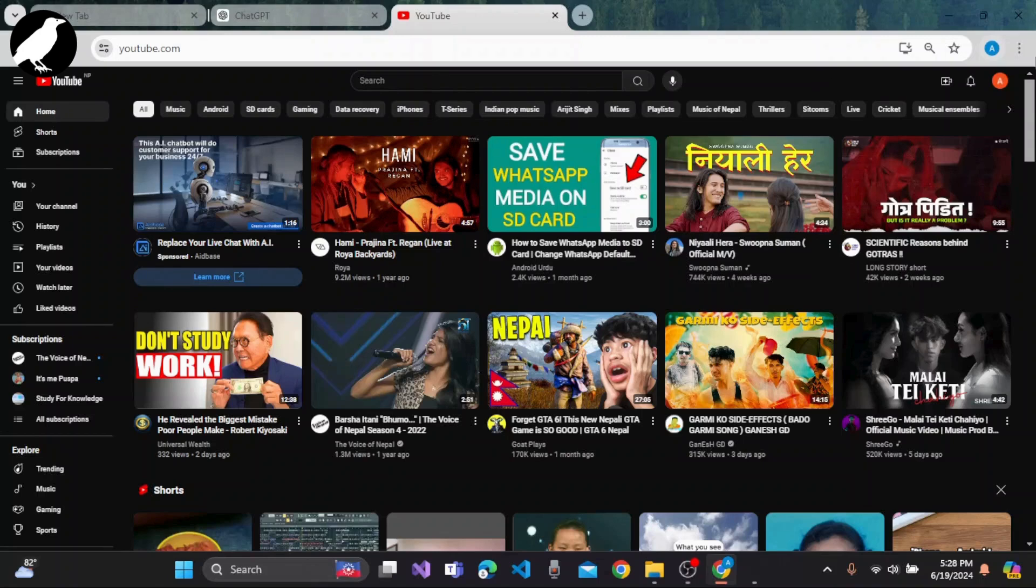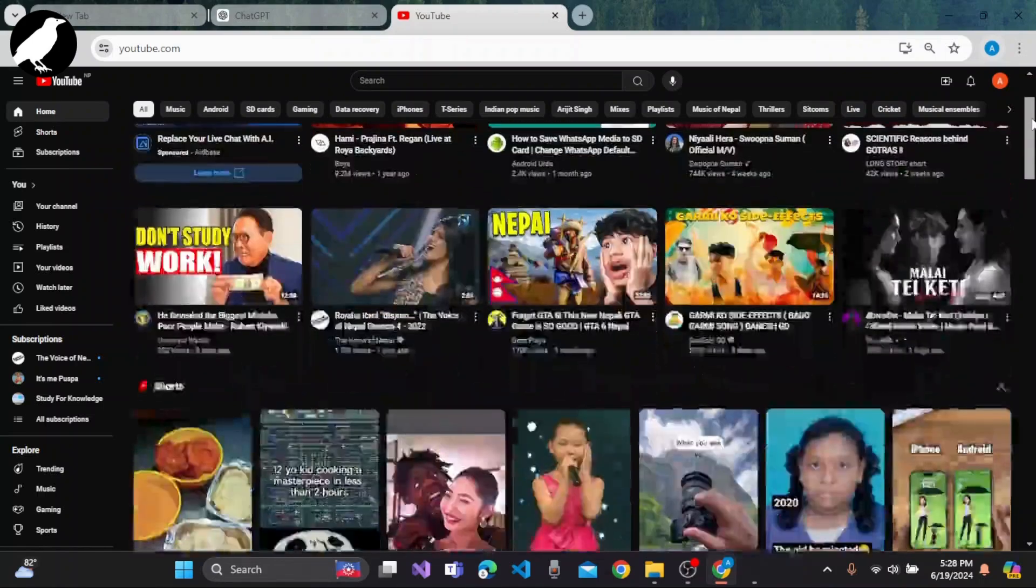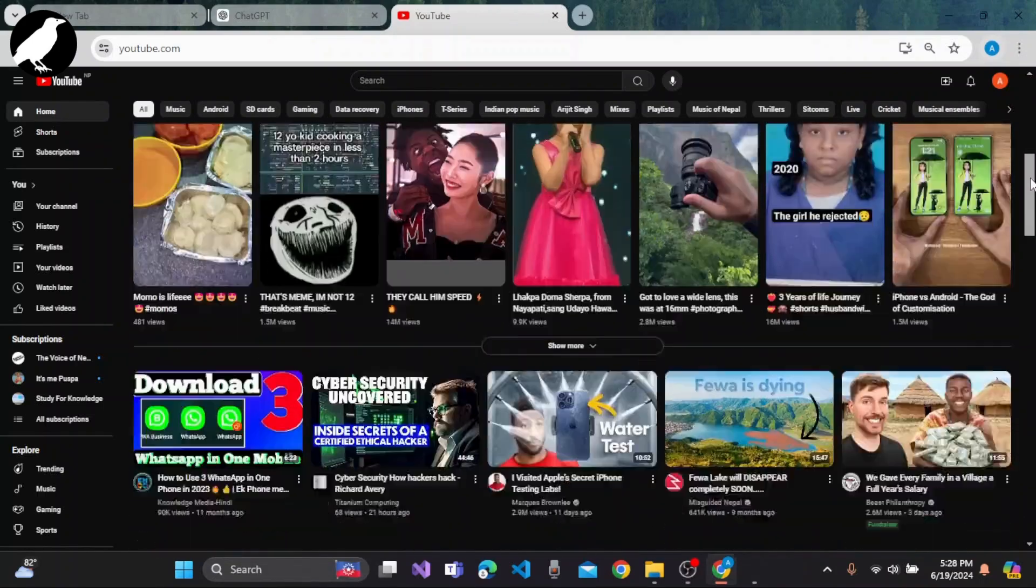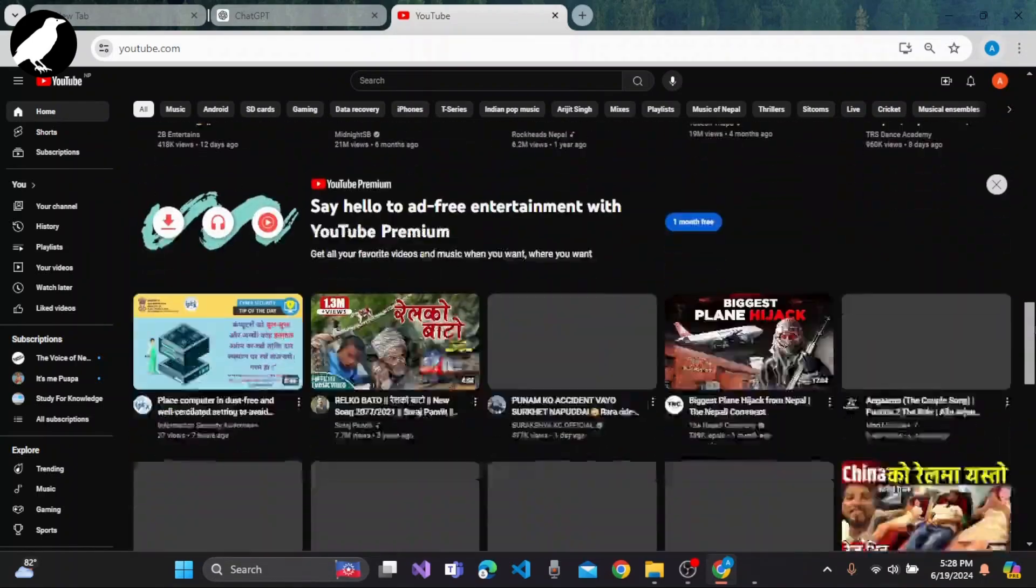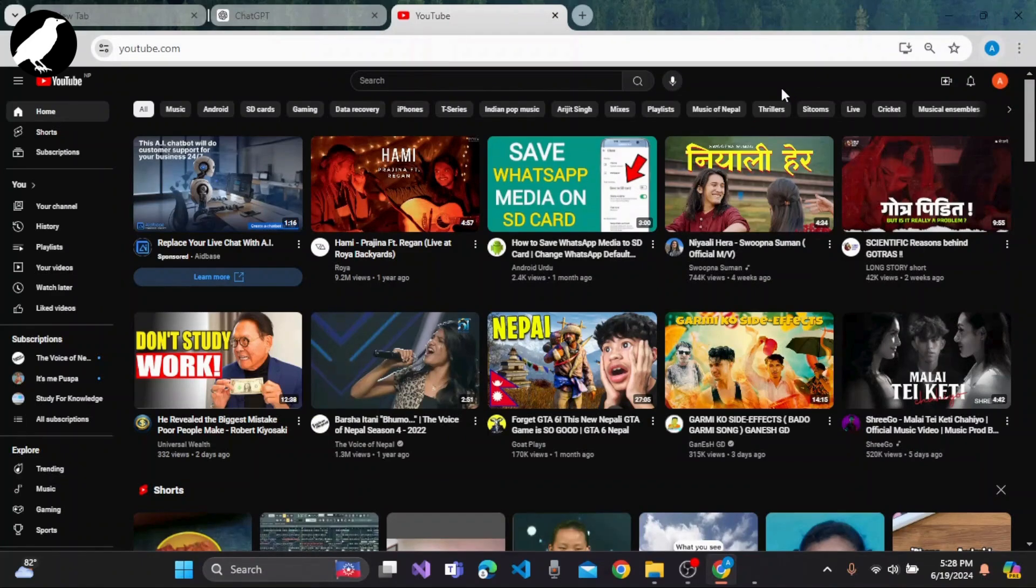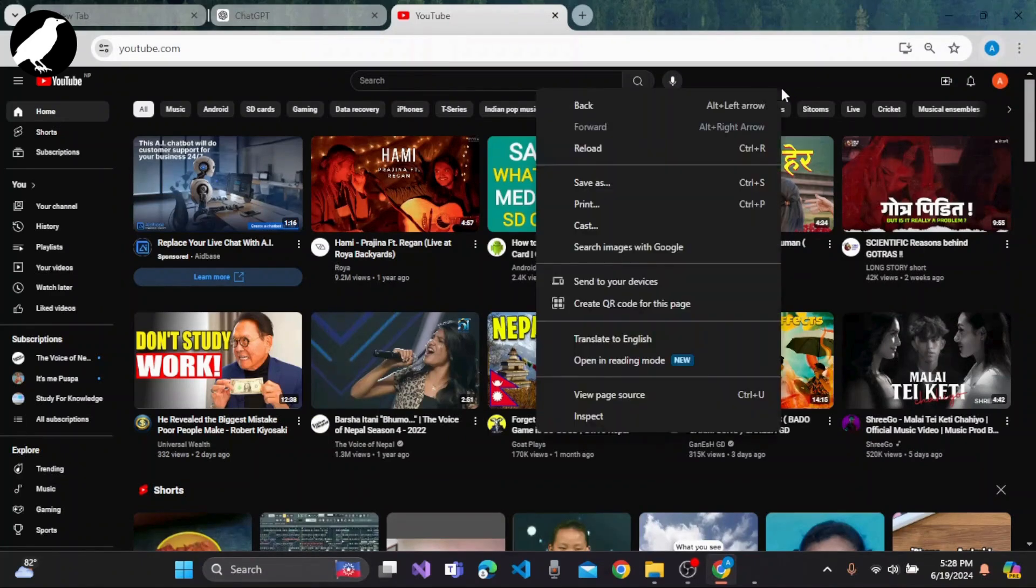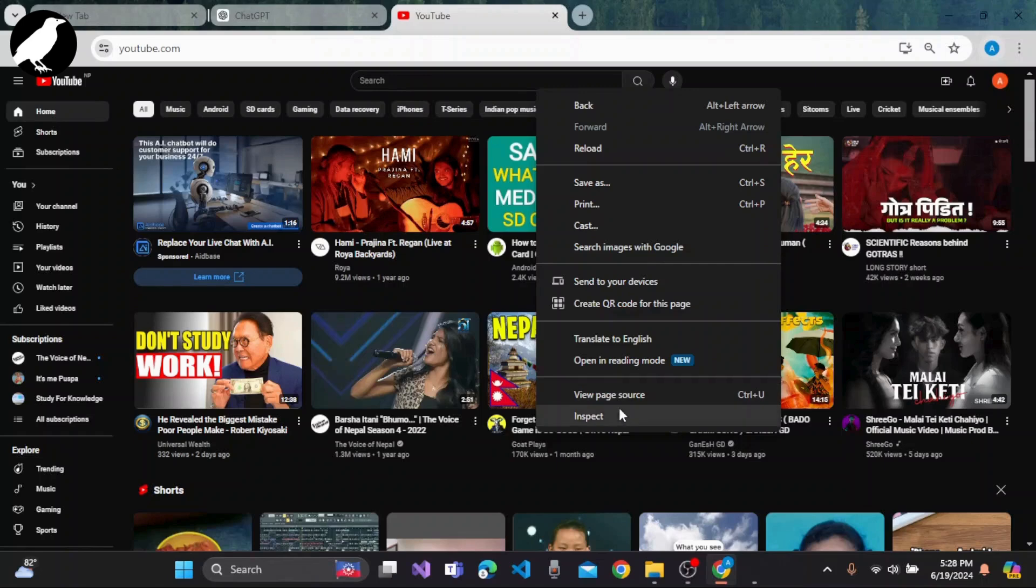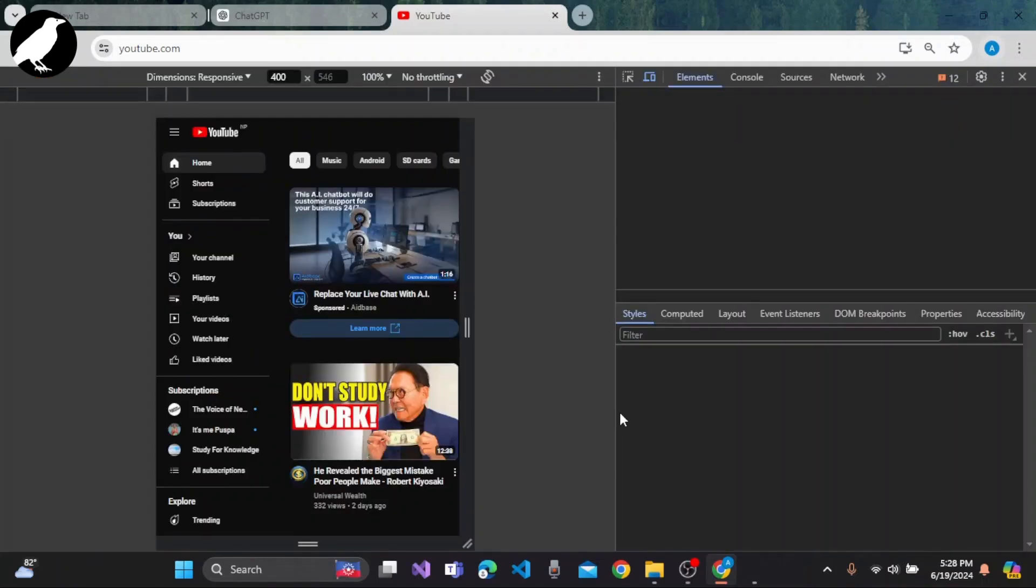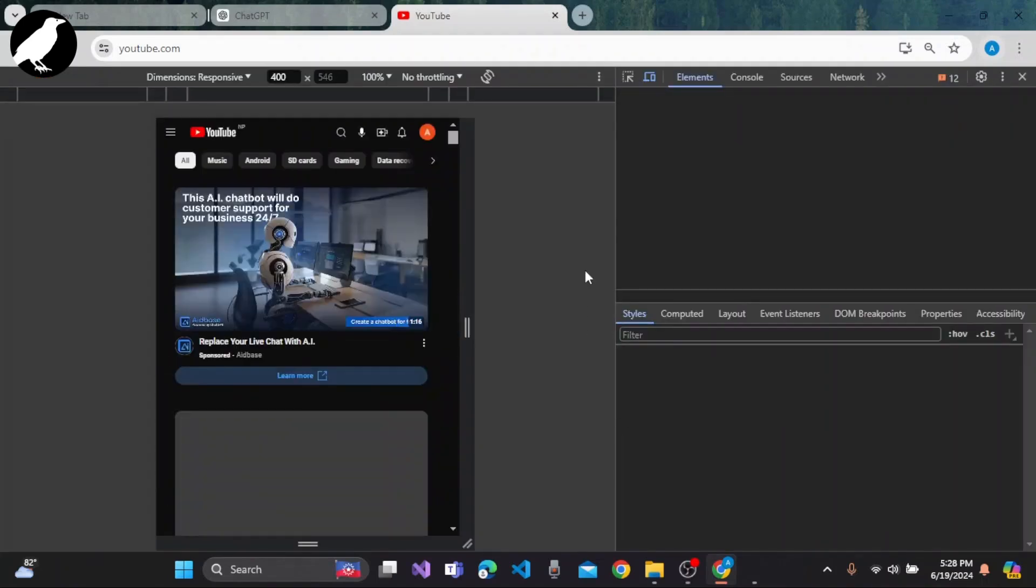You can simply scroll down to the bottom of the screen so that the full page loads, and then you need to right-click on any blank area and on this box you need to select the inspect button.